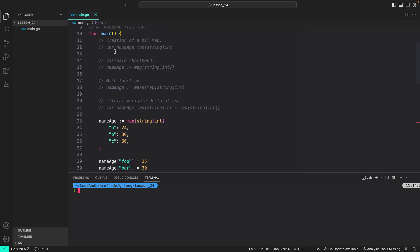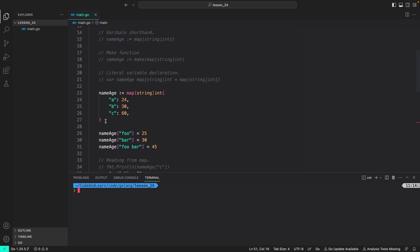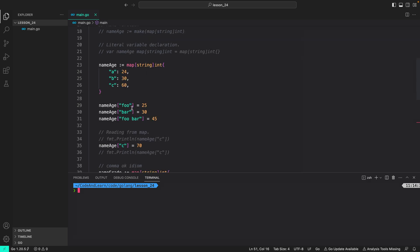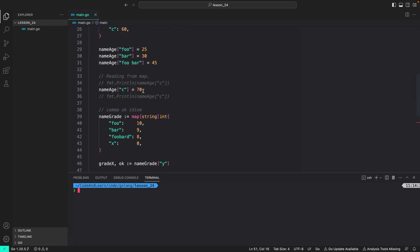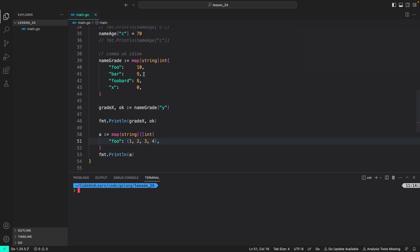That's it for the lesson. In this lesson, first we covered the nil map and how to create one using var declaration. Then we looked at creating empty maps using variable shorthand, the make function, and literal variable declaration. Next, we looked at creating a map and initializing it with values, adding key-value pairs, and how a duplicate key will overwrite the existing value. Lastly, we looked at the comma-ok idiom, which tells us if the value returned actually existed in the map. I would suggest you practice these things on your own. If you have any questions, please reach out by posting a comment or through our Discord server. I hope you enjoyed the lesson — I will see you in the next one. Happy coding.